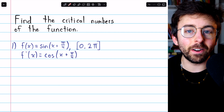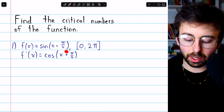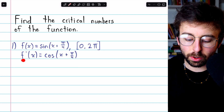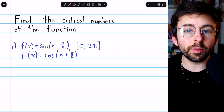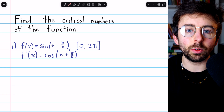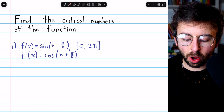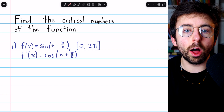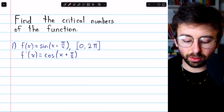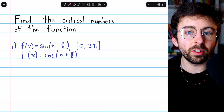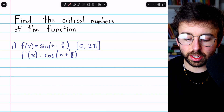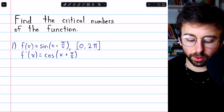We might have to multiply by the derivative of the inside function, but in this case, the derivative of the inside function is just one. So that's our derivative, f prime. We want to find where this doesn't exist and where it equals zero. Cosine is defined for all real numbers, so there is nowhere that this derivative does not exist. Thus, the only critical numbers will be where the derivative equals zero.